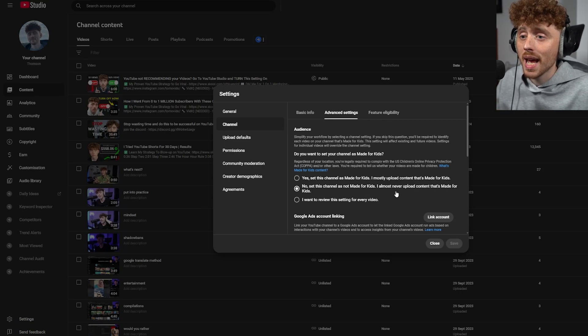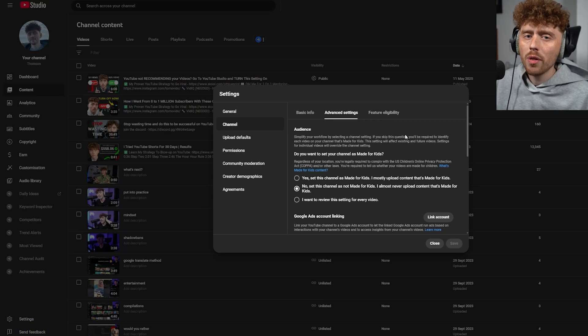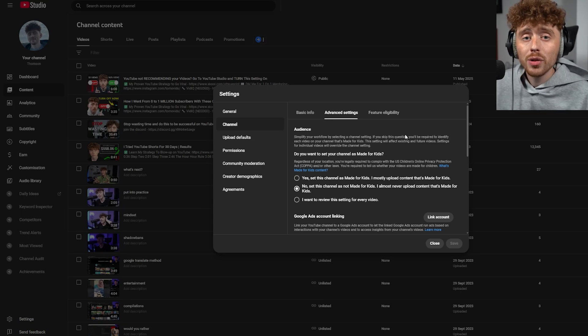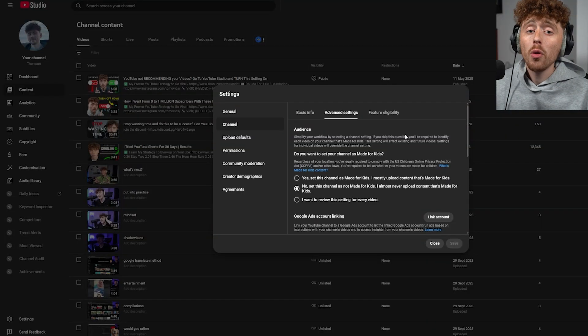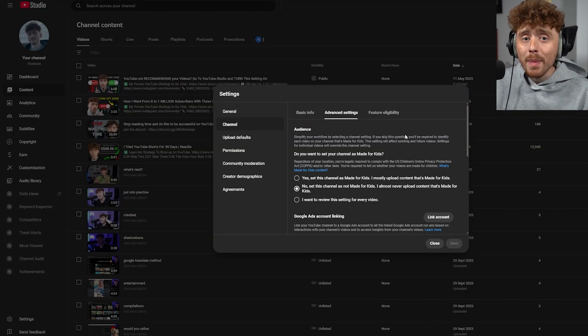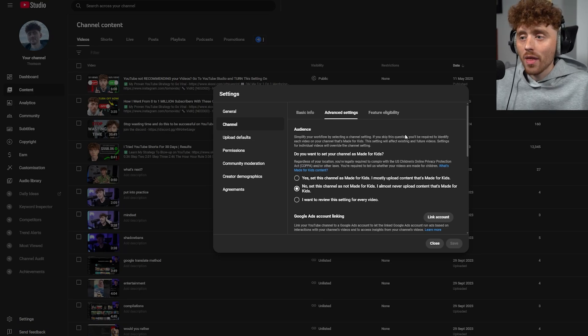Maybe you're thinking, 'My video has no swearing and kids might enjoy it.' That doesn't mean it's made for kids — it just means kids take an interest in your video. It's not necessarily made for children; it's made for adults, children, or any age.